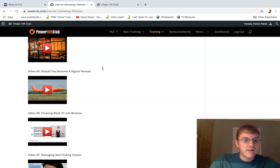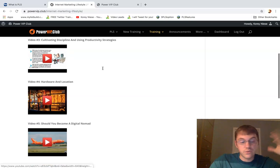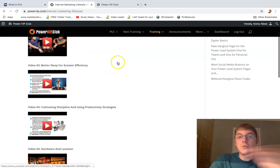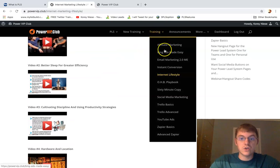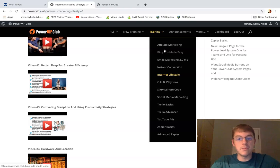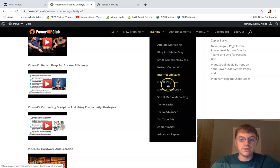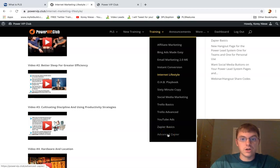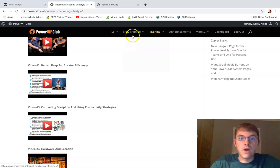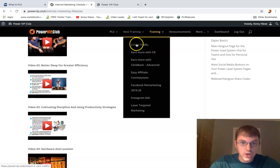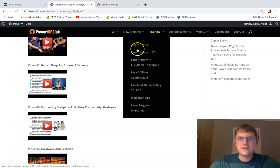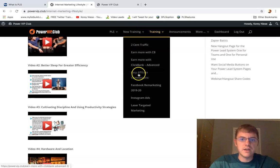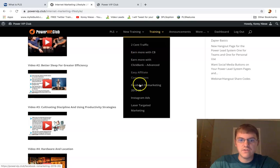Any one of these extra trainings, I bet, could sell for a minimum of like $27. Like every single one of these training tabs could be a standalone information marketing course by itself. Then they got the new training. I mean, this is just jam-packed - affiliate commissions, two cent traffic.